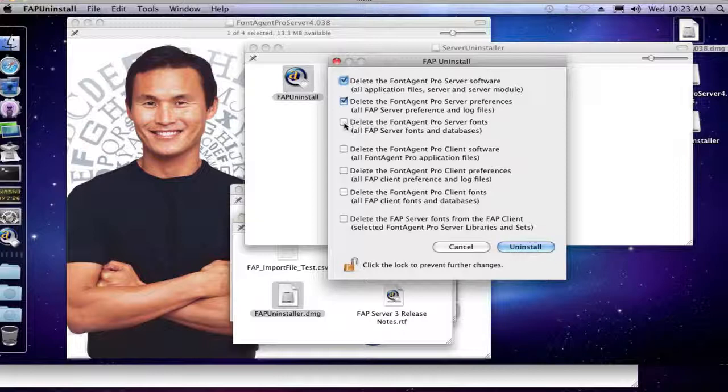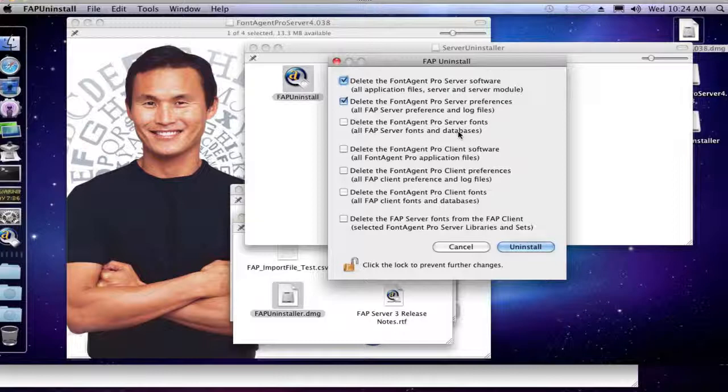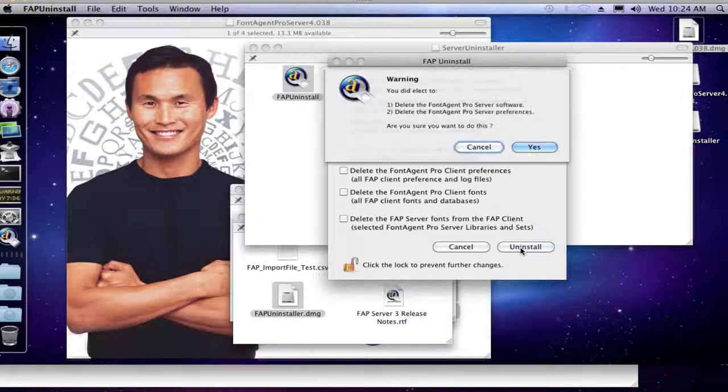This is the one you want to leave unchecked because we want to keep the server fonts and the database files intact and still on your computer so that once we reinstall FontAgent Pro Server it's still there. So we're going to leave those two unchecked, or I'm sorry, that one unchecked, just check the first two and click uninstall.